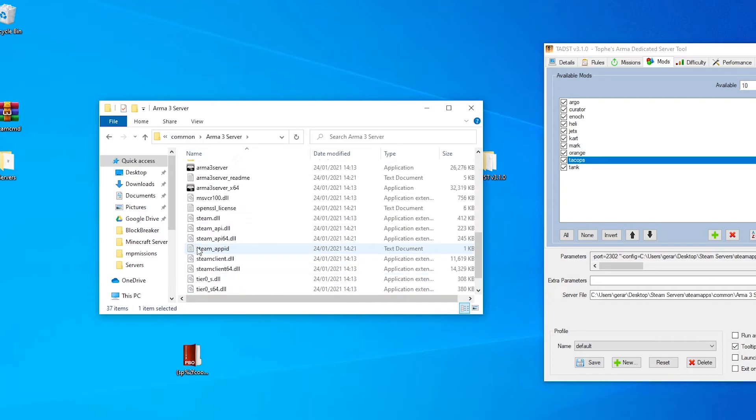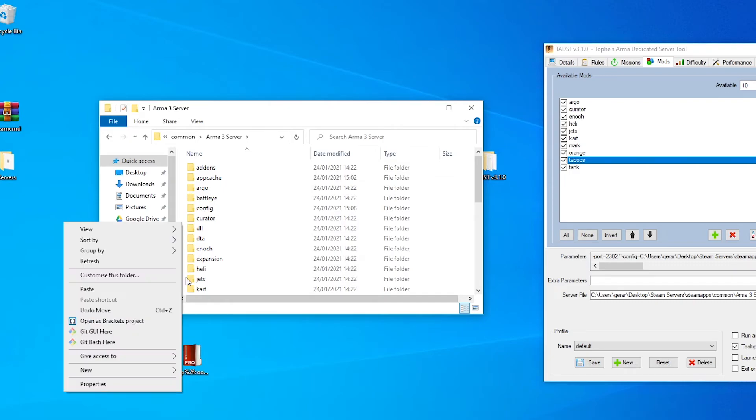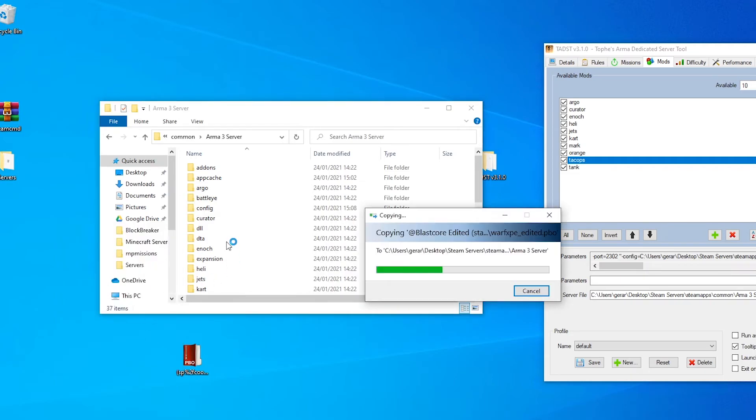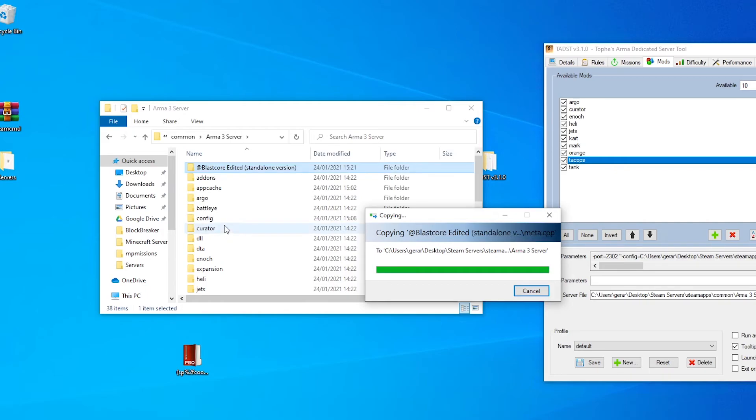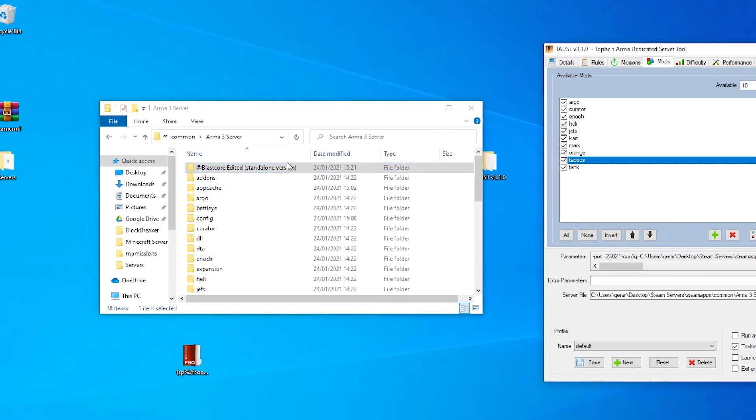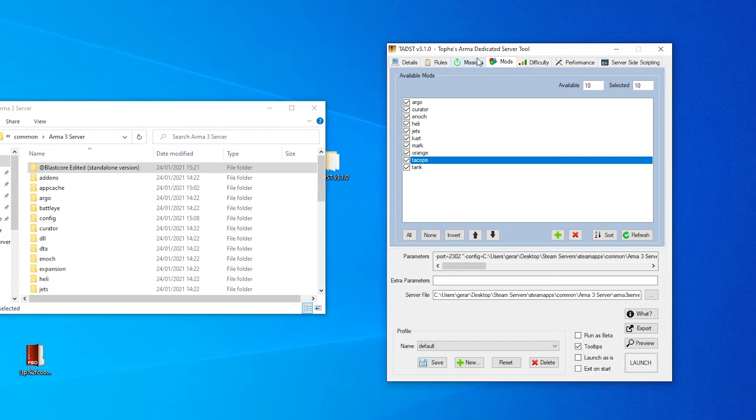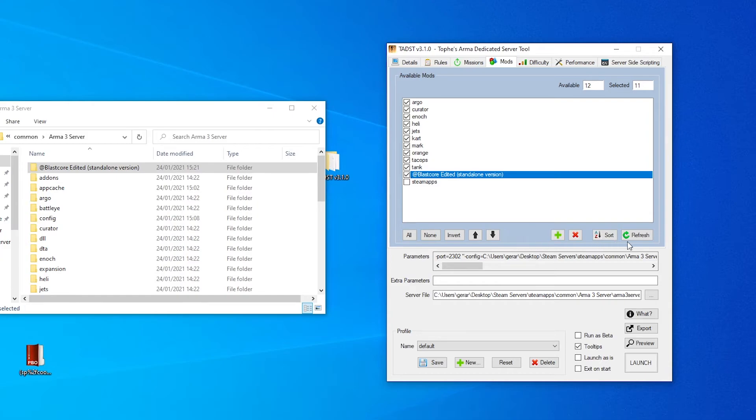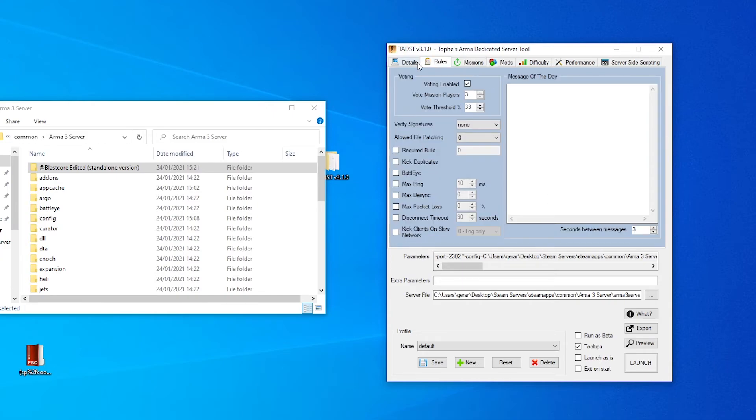So let's copy that over to the server files, the server machine. Go back to Arma 3 server. And in here is where you want to place your mods, kind of like how we used to do it before with mods from Armaholic. You want to paste those in, click paste, wait for that to transfer. And we are in, here we go. Here's a mod added to the system and we can go to mods, which we're already on. Click refresh. And there we go. We've got blast core edited standalone edition. We can add that to our server and then we're all good.